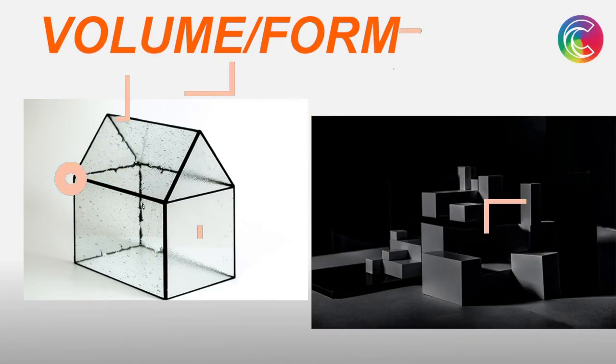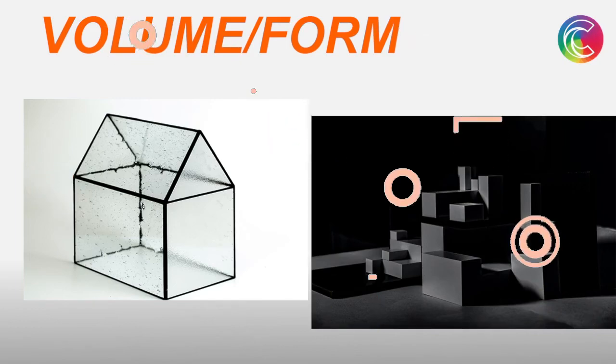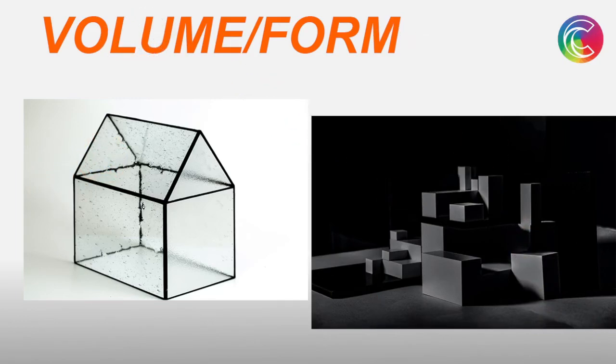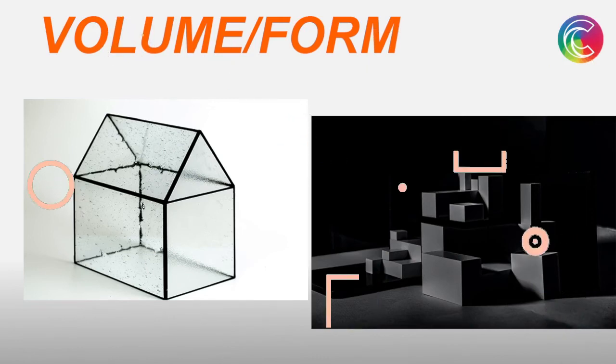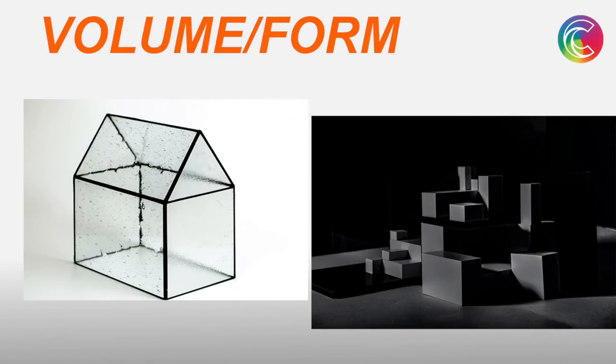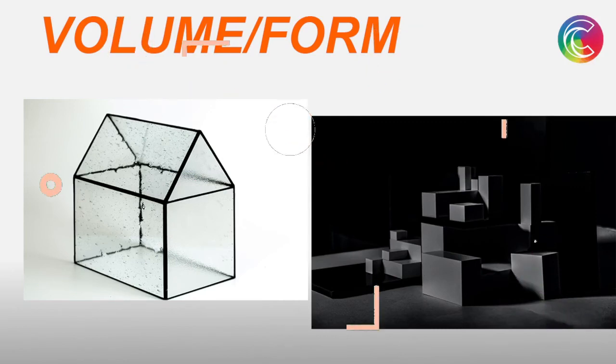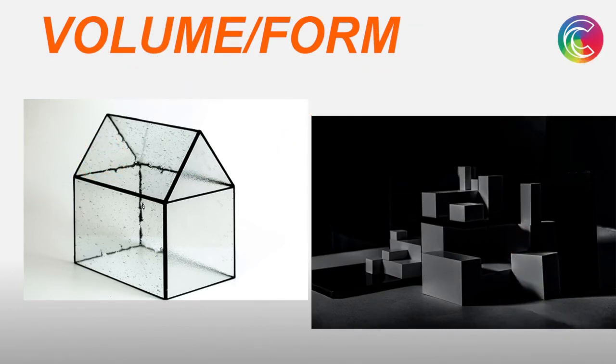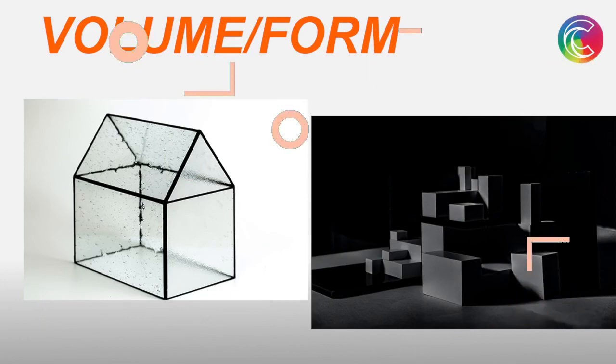There are many forms with experimentations in modern day buildings which express the volumes within them. These are the things you have to look for in a building. This was a short video on elements of architecture.